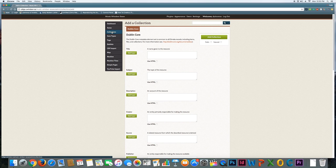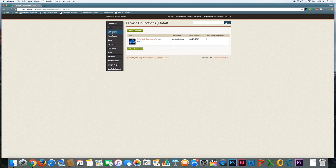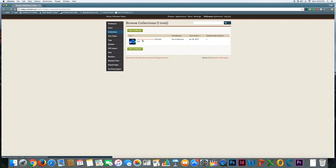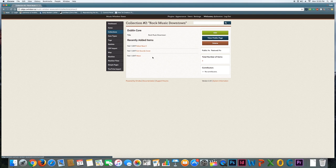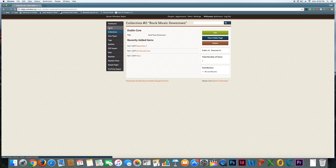So once I have a collection, when I get to the stage of adding items to the site, I can assign those items to that collection. You can see again this collection has three items in it. If I click on it, I can see what those three items are, and I can continue to add more items to this if I want to. So how do I do that?